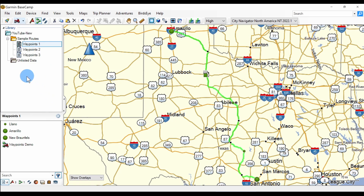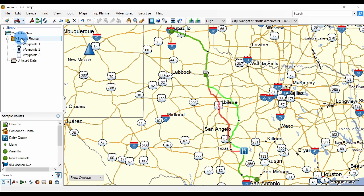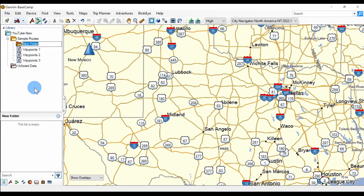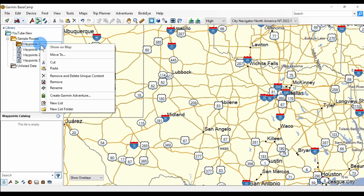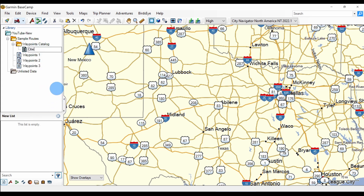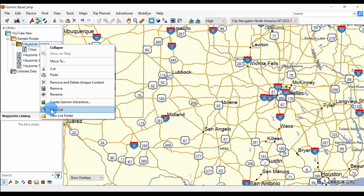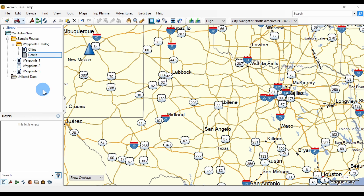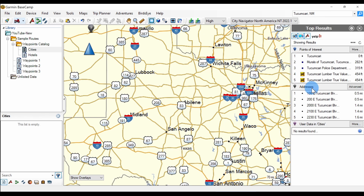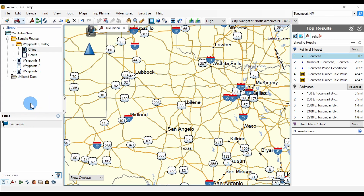Let's create a waypoints catalog for points we may reuse. Let's begin by creating a folder and calling it 'waypoints catalog.' Then let's create two lists — one for cities and one for hotels. Now with cities active, let's do a search for Tucumcari, New Mexico. Here it is in the list. With cities active, we'll add that to our cities list.